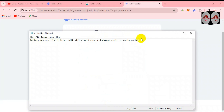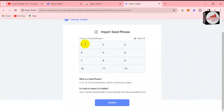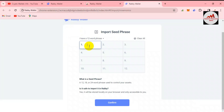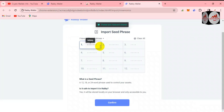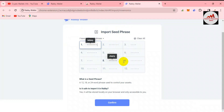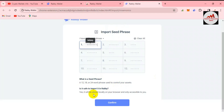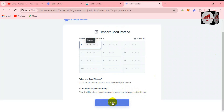You can copy your phrases one by one, but I'm going to try copying all phrases using Ctrl+A and Ctrl+C, then paste them here. Let's try — it may or may not be accepted. I'll paste here. It looks like it was accepted and all phrases are shown. You can see all 12 phrases are pasted here. It confirms it is safe to import to Rabby — it will be stored locally on your browser and only accessible to you. Now click the 'Confirm' button.